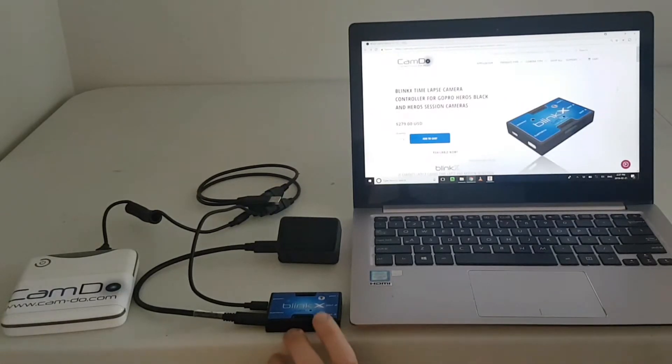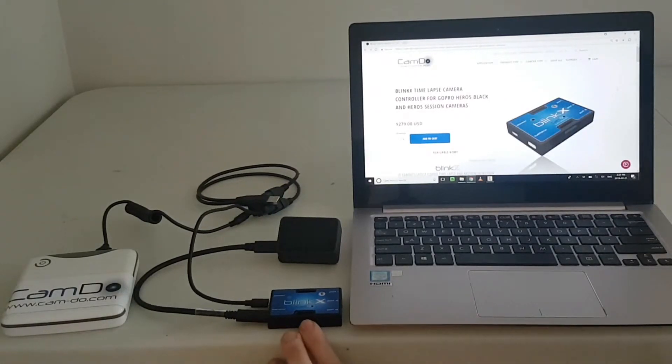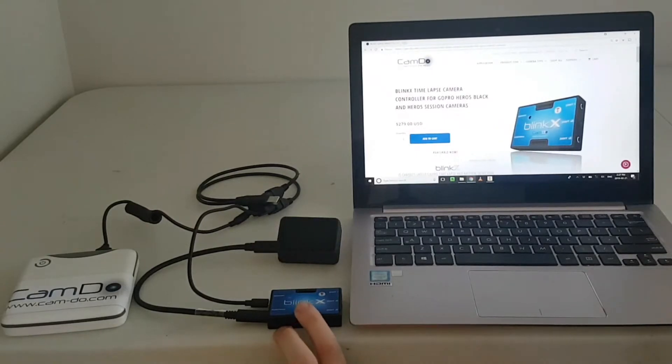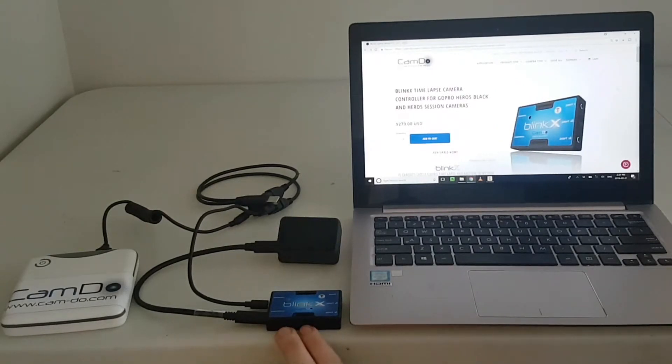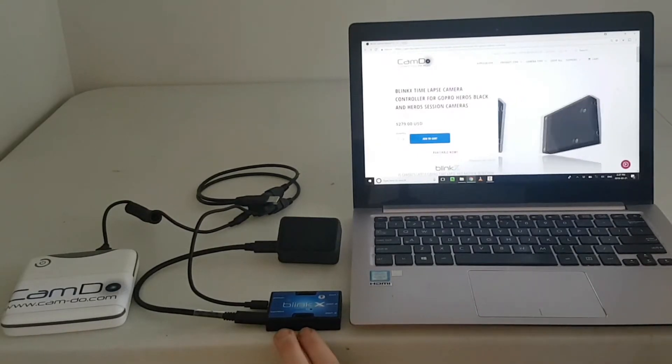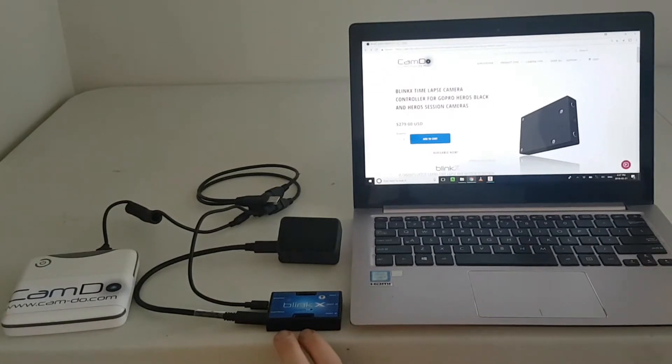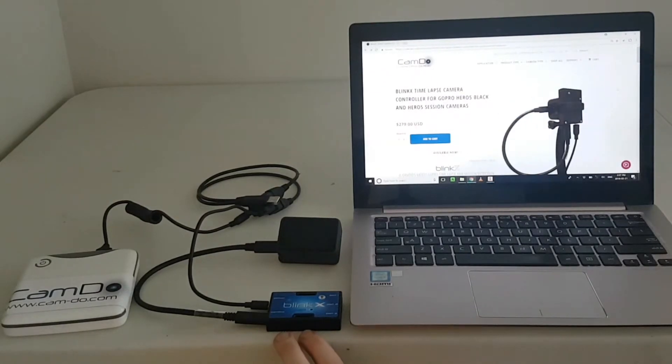For the camera to enter USB mode, it needs to be turned on through BlinkX. This can be done through either a pre-programmed camera on schedule or by using BlinkX's manual controls.